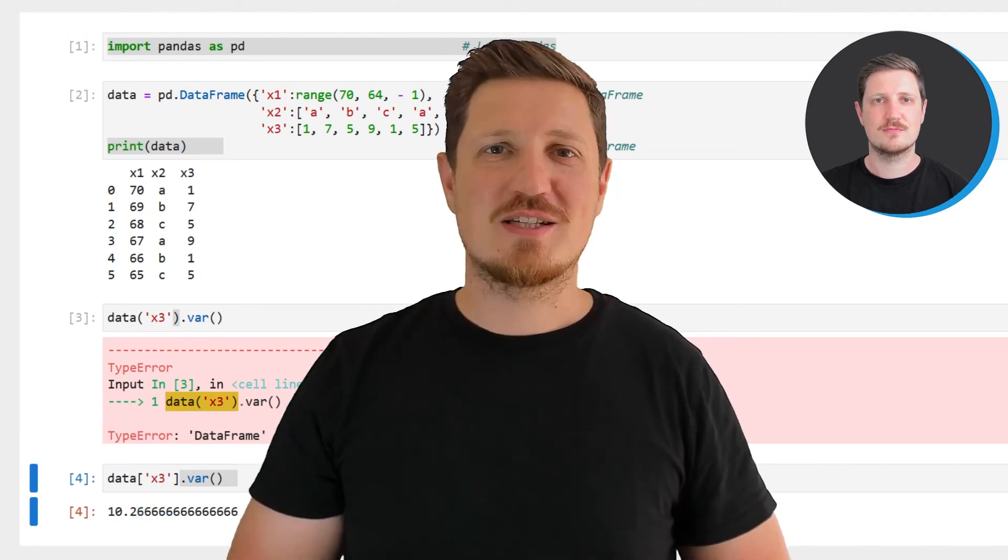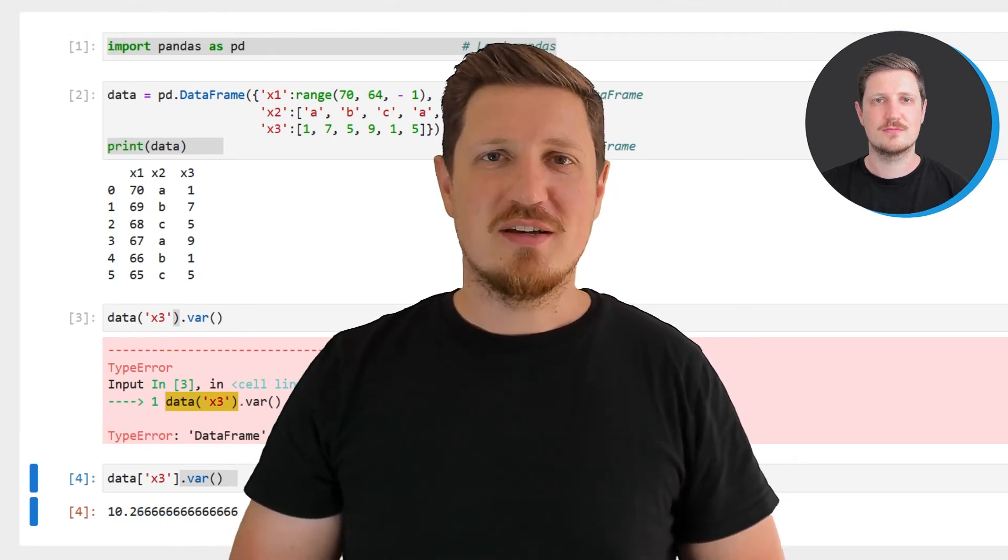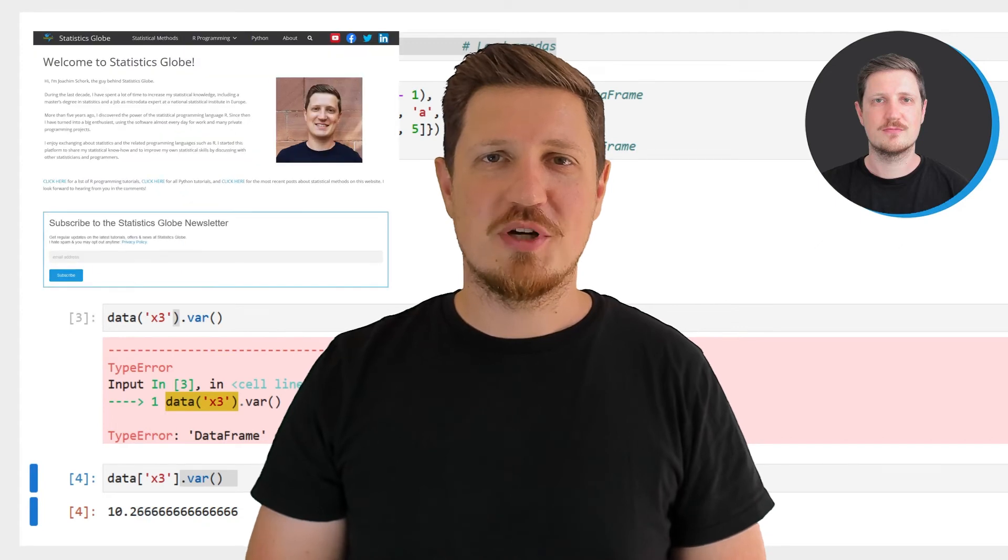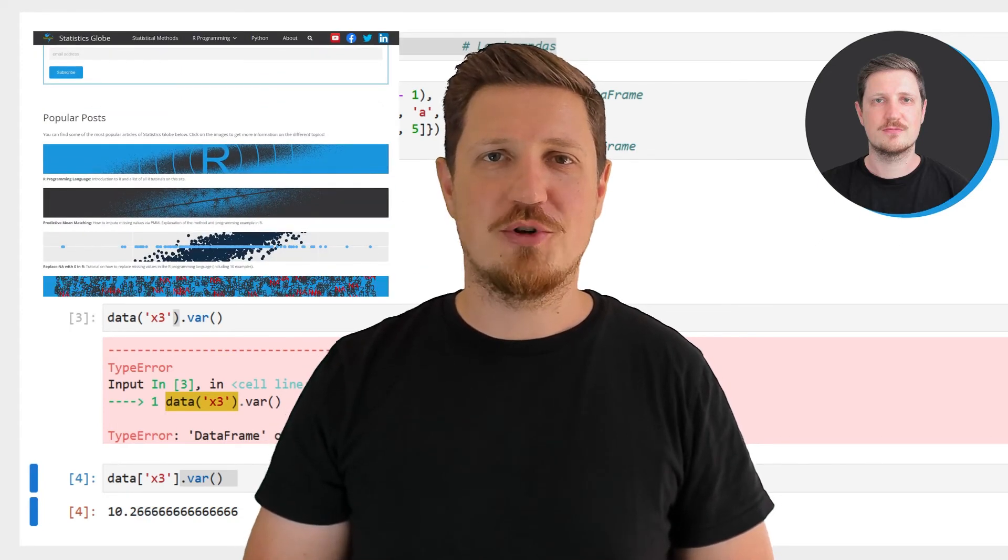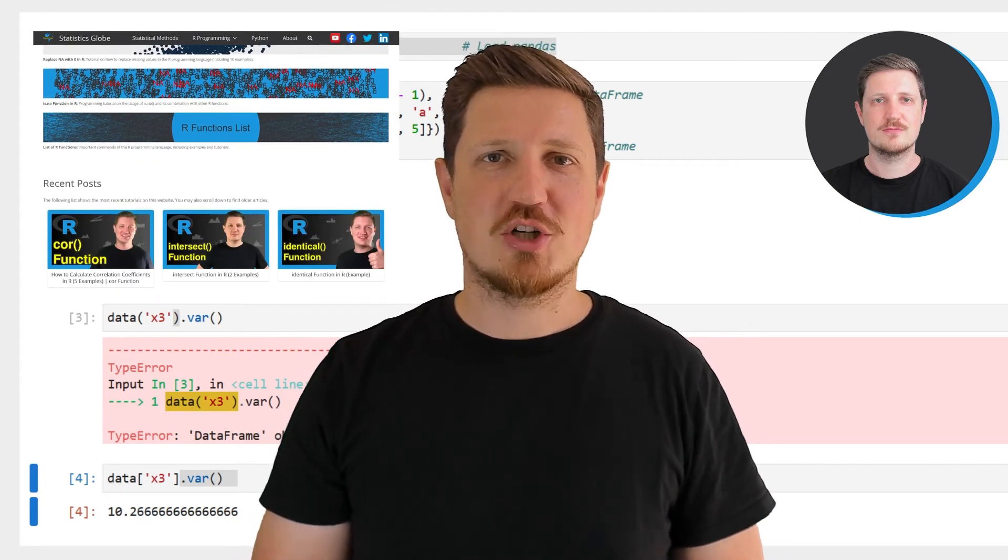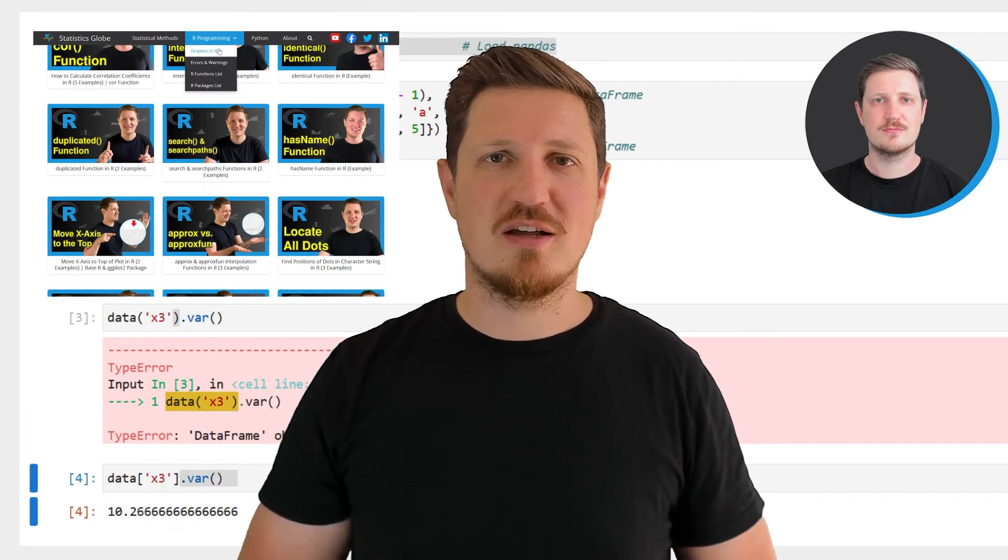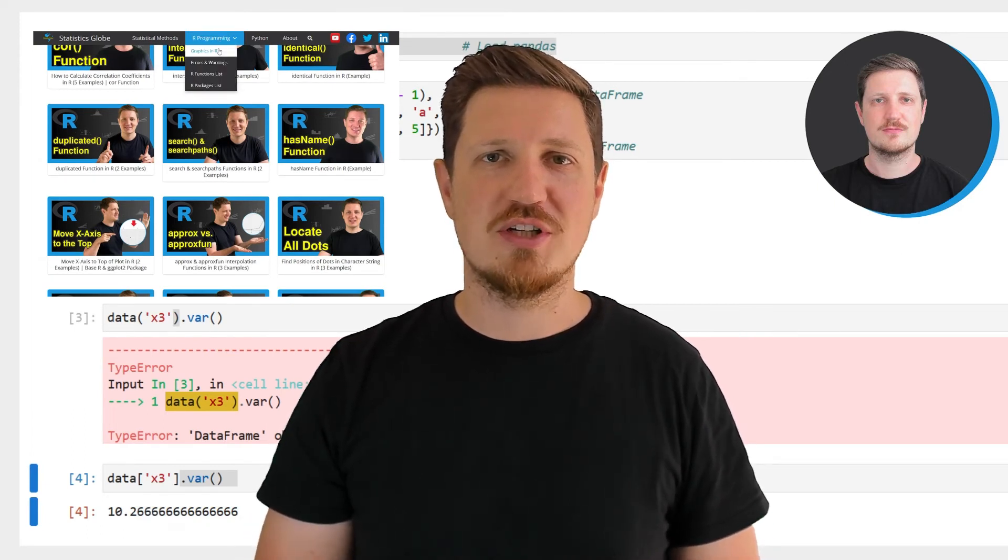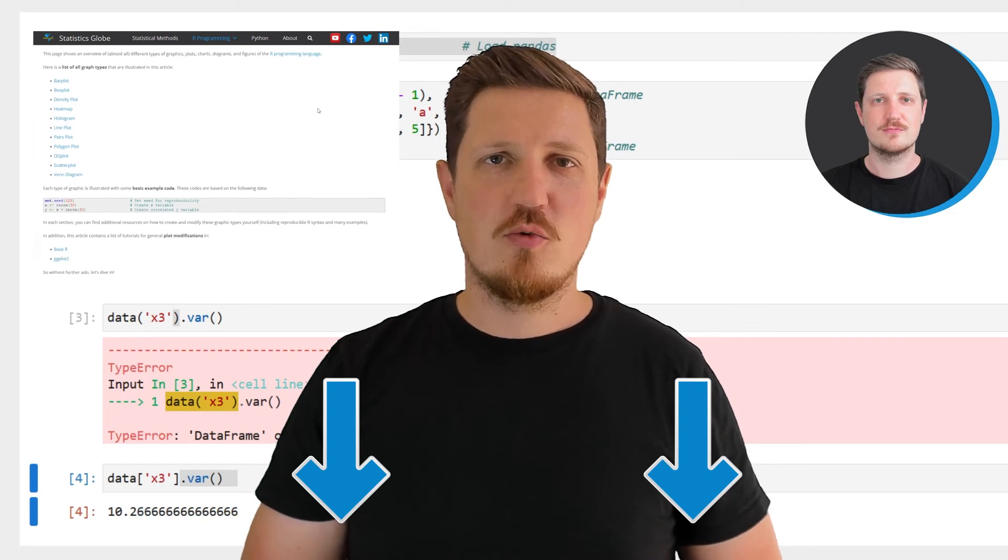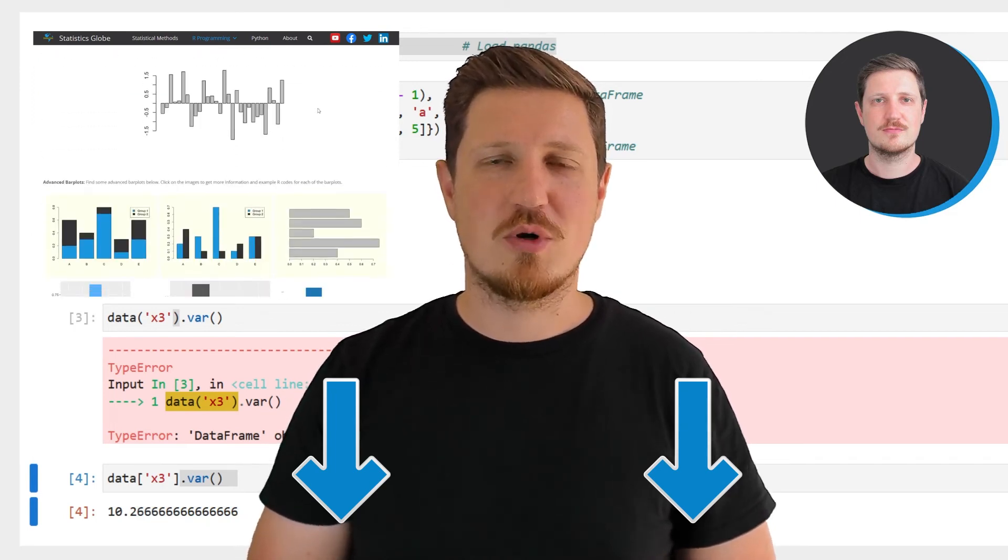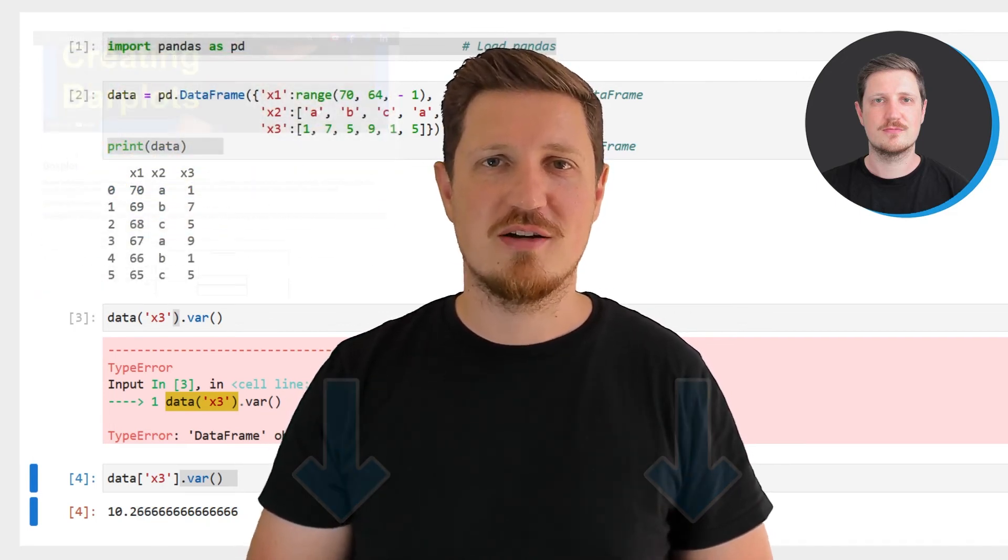That's all I wanted to explain in this video. In case you want to learn more on this topic you may check out my homepage statisticsglobe.com, because on my homepage I have recently published a tutorial in which I'm explaining the content of this video in some more detail. I will put a link to this tutorial into the description of the video so you can find it there.